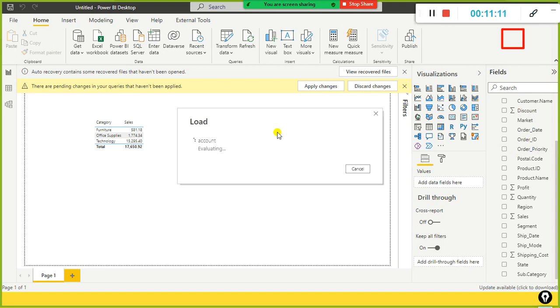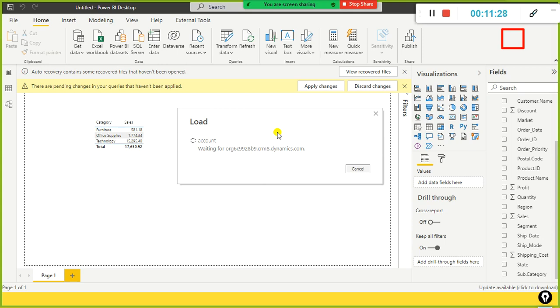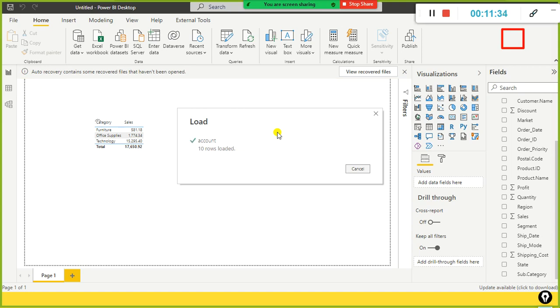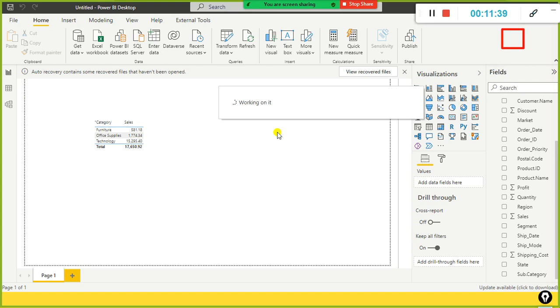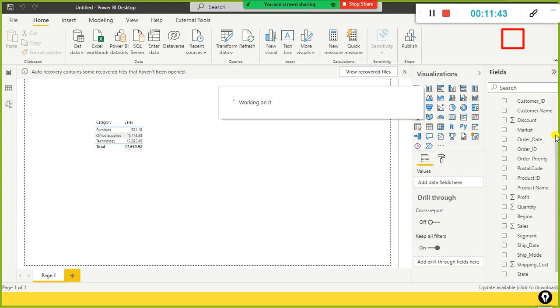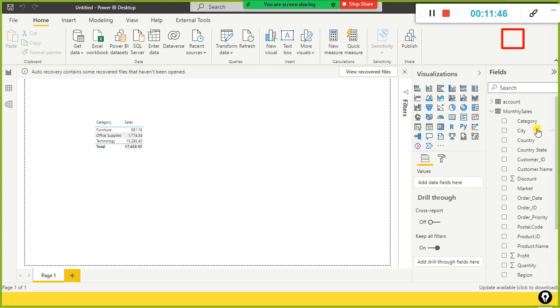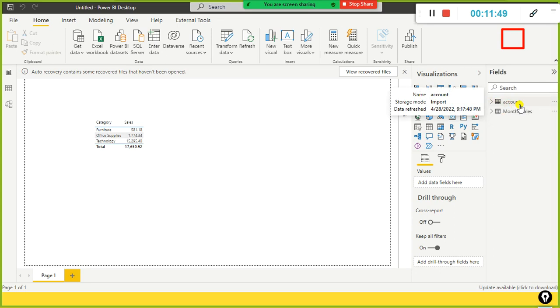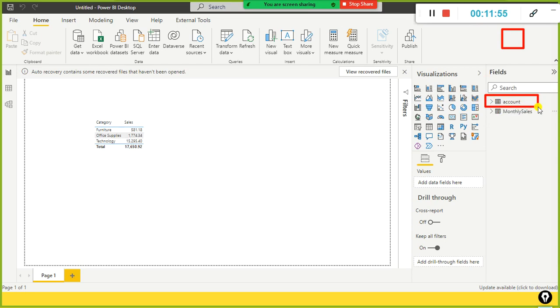Just to import two records from the cloud, it takes this much time. If you have huge volume of data, it is not worthwhile downloading the huge volume of data into your Power BI desktop locally. Oh, it is just 10 rows, 10 rows loaded. And if you see on the right side, the account table from the Dataverse got imported successfully here.